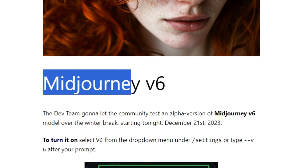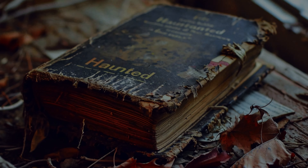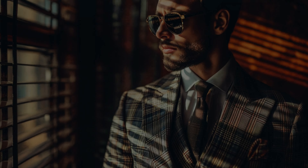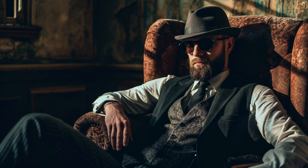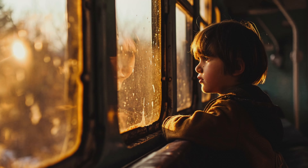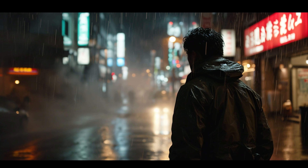MidJourney just dropped their version 6, and it's better at text, better at photo-realistic images and skin textures, and it will now follow your longer prompts more accurately. We're going to compare MidJourney version 5.2 and version 6 side by side to see the actual improvements.